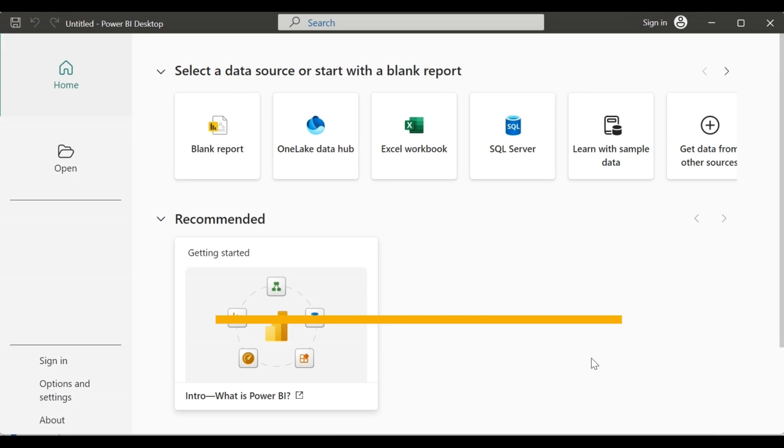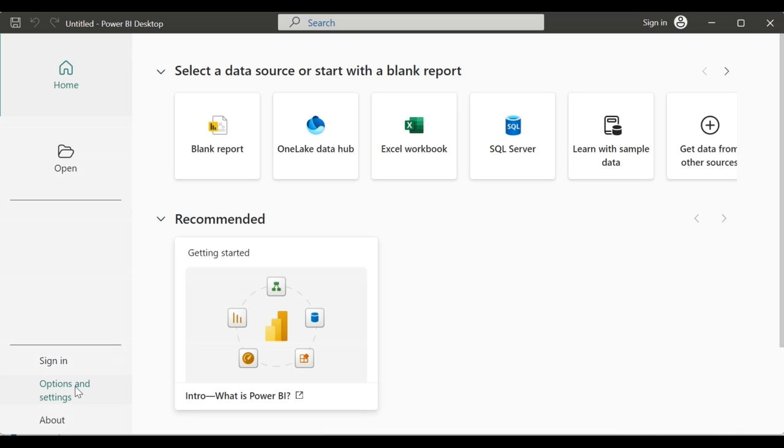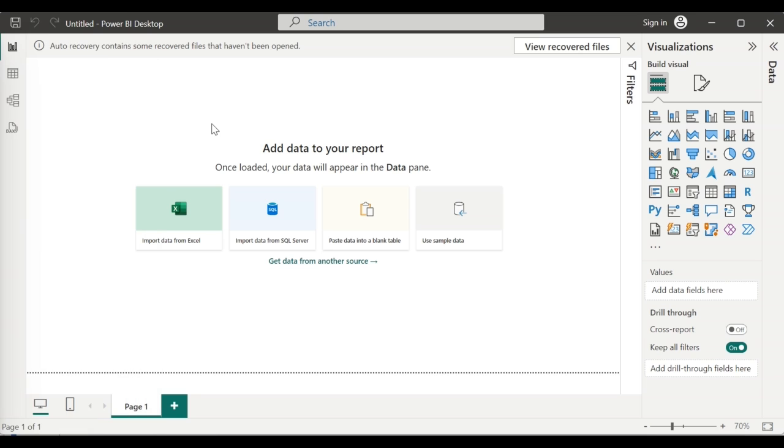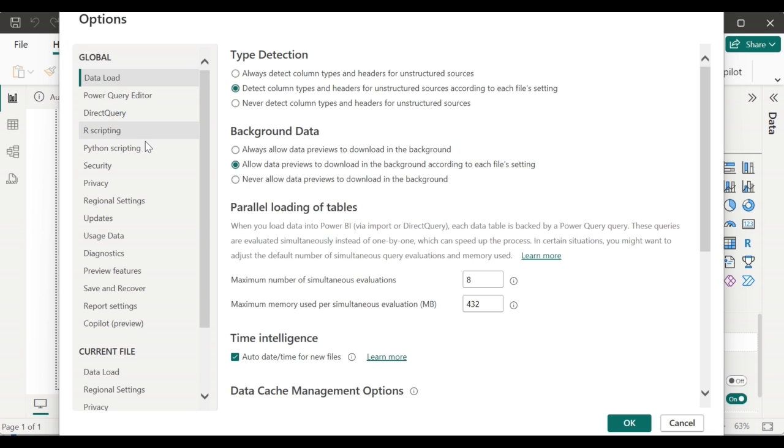This is how the Power BI desktop will look like when we first open it. To enable the Python scripting, go to the options and settings, then click on options. There you can see the Python scripting, click on it.